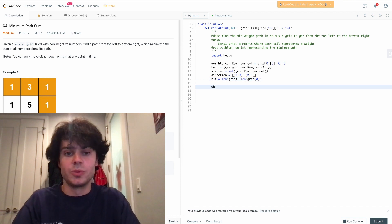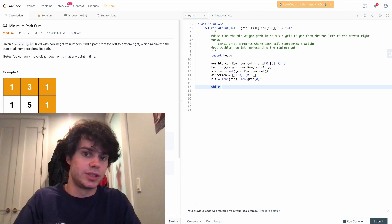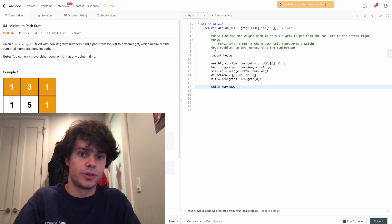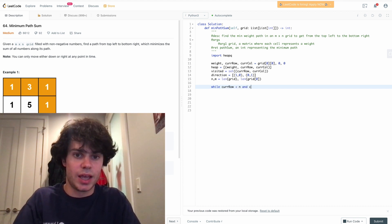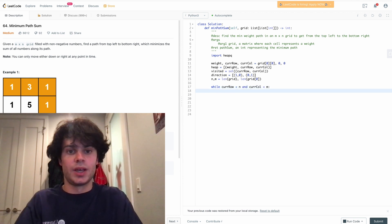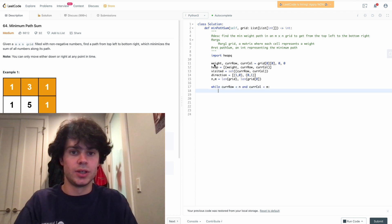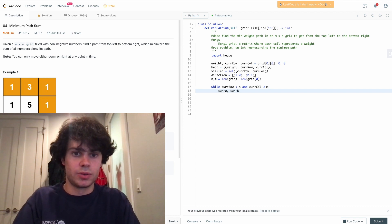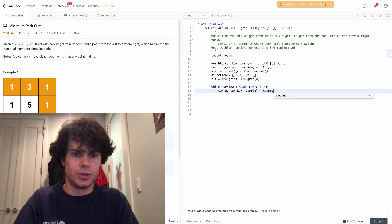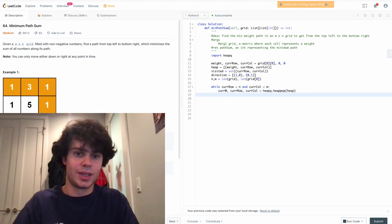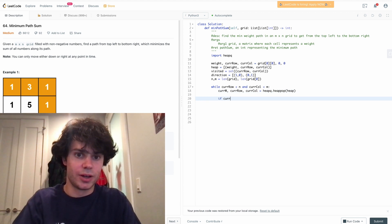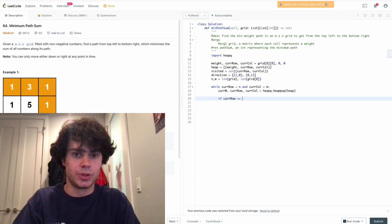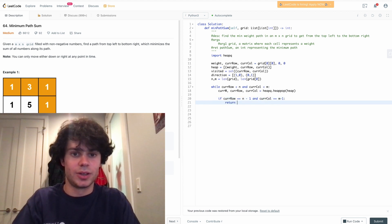For our breadth-first search, while our current row is less than n and current column is less than m, we pop the current weight, current row, and current column from our heap using heapq.heappop. If our current row equals n minus 1 and current column equals m minus 1, we return the current weight.